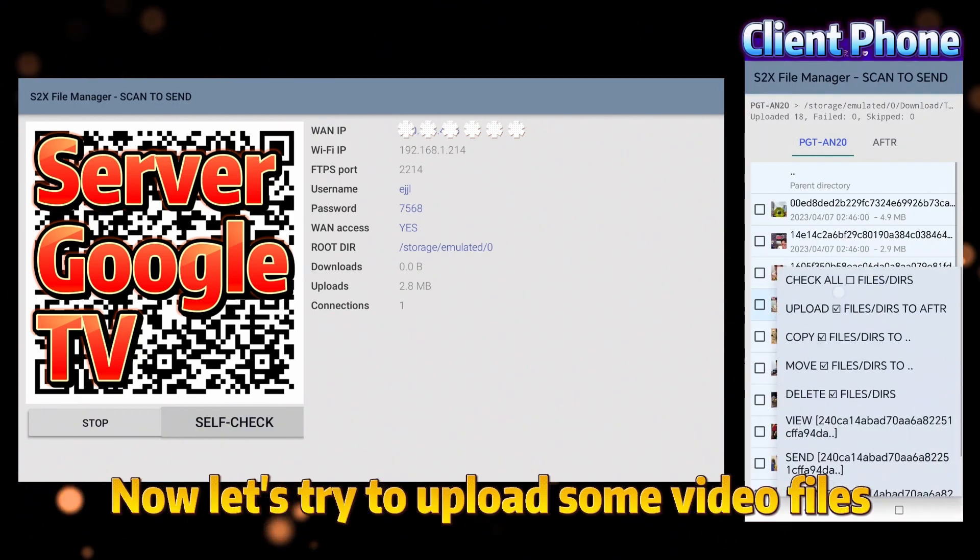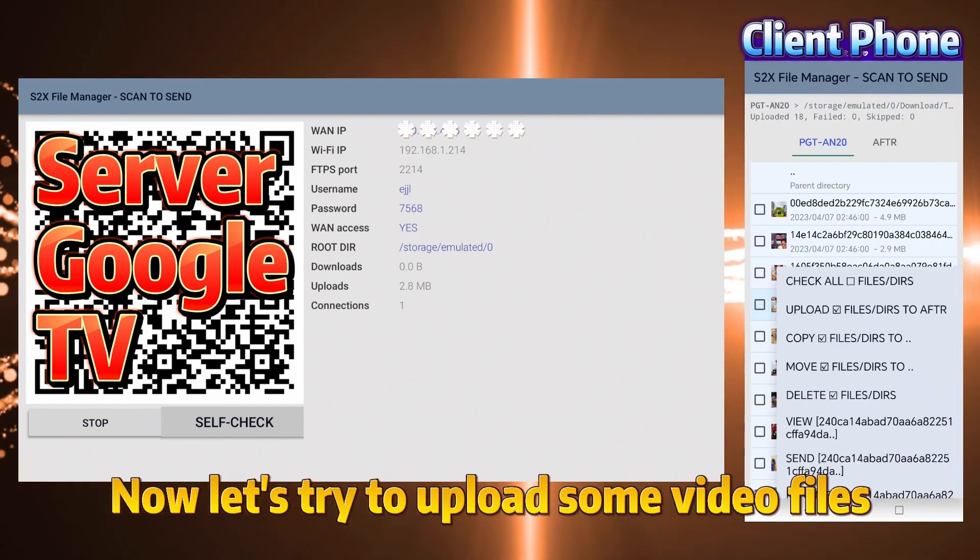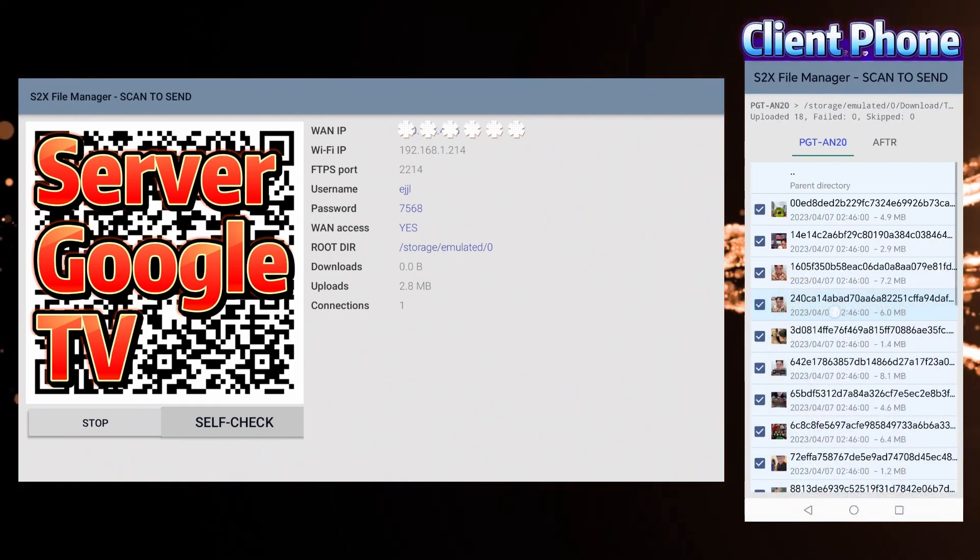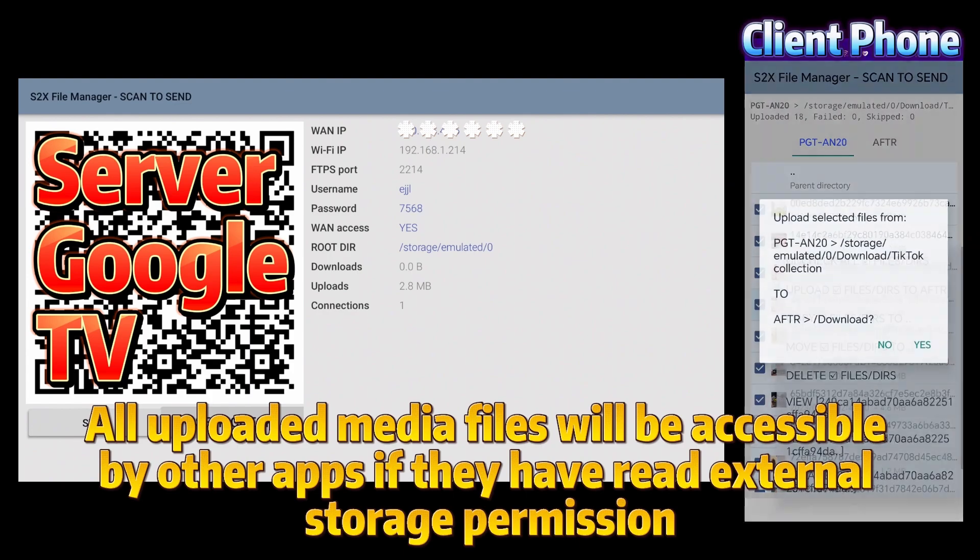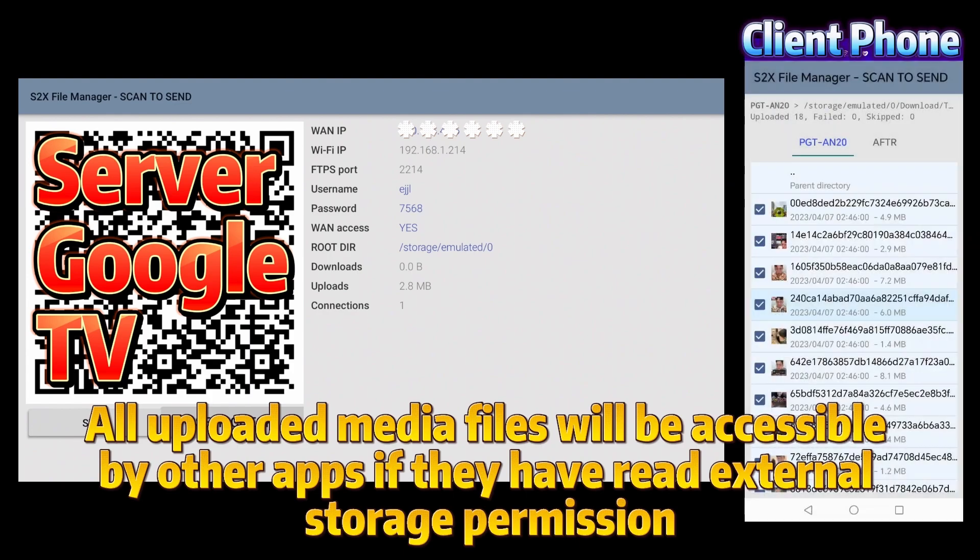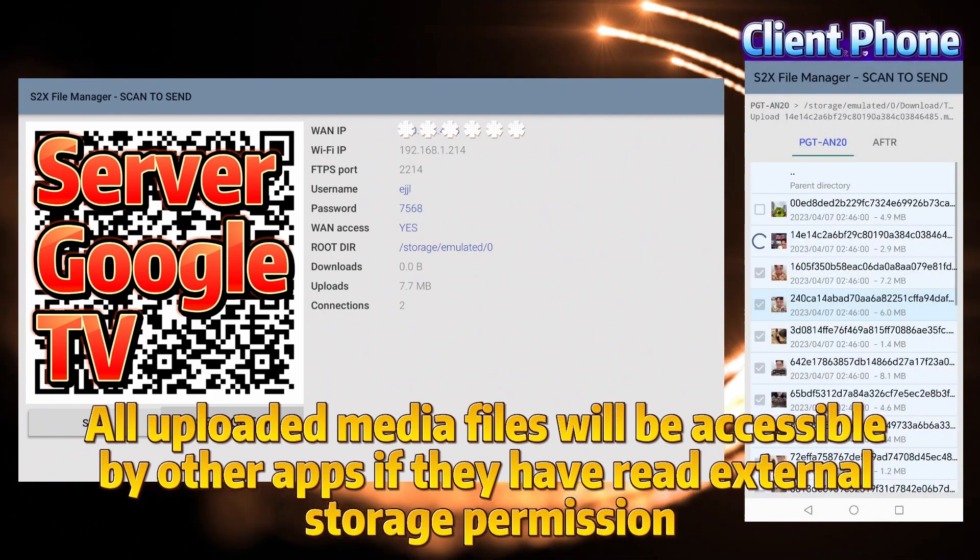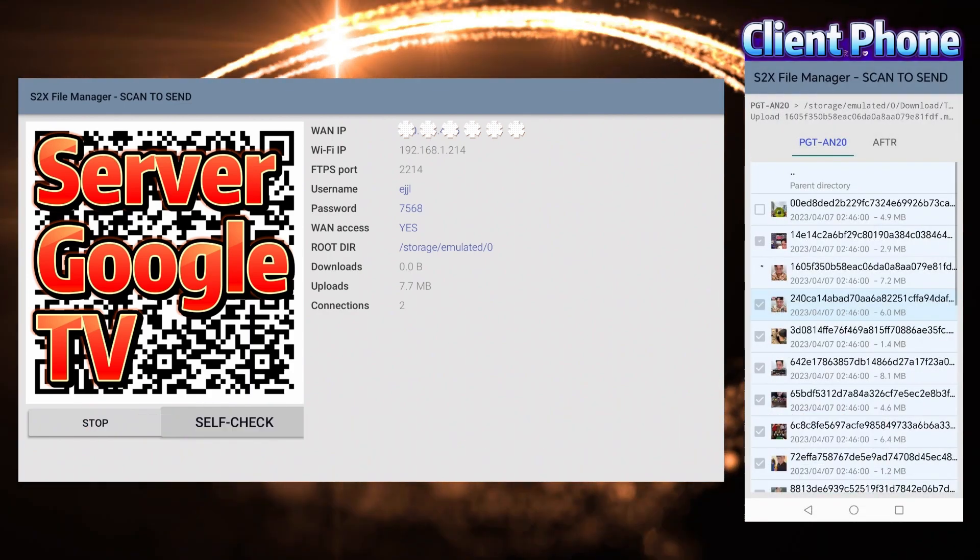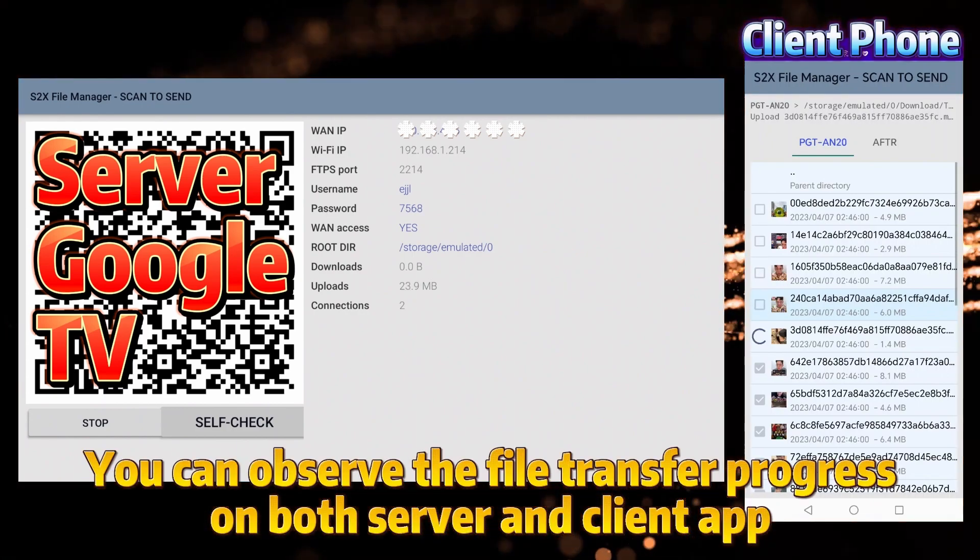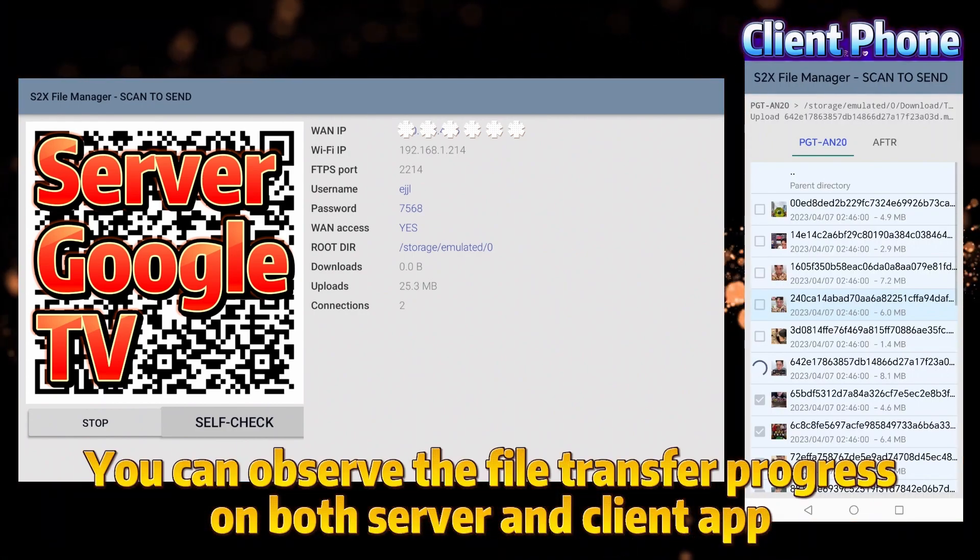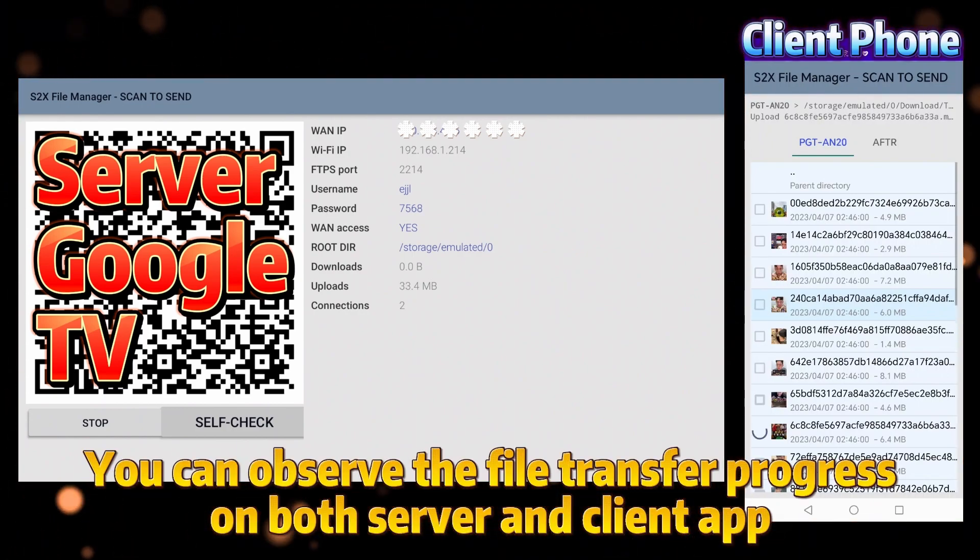Now let's try to upload some video files. All uploaded media files will be accessible by other apps if they have read external storage permission. You can observe the file transfer progress on both server and client app.